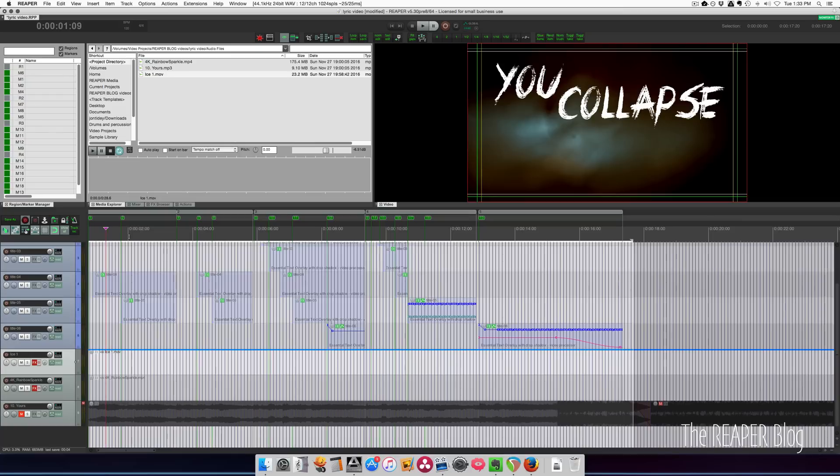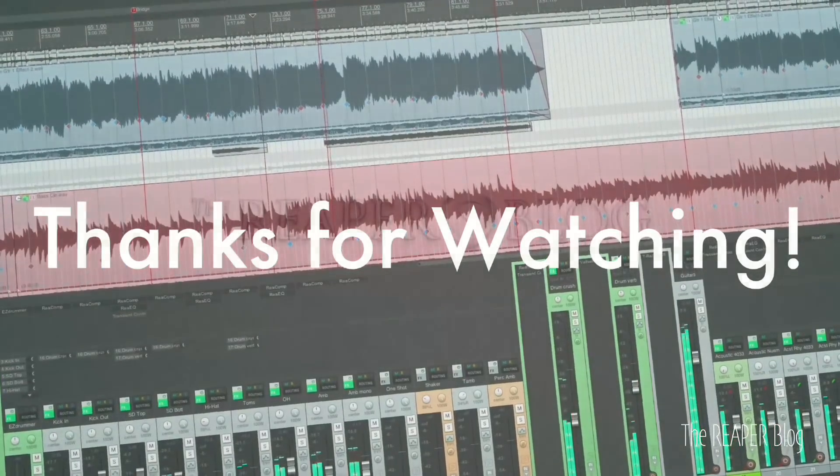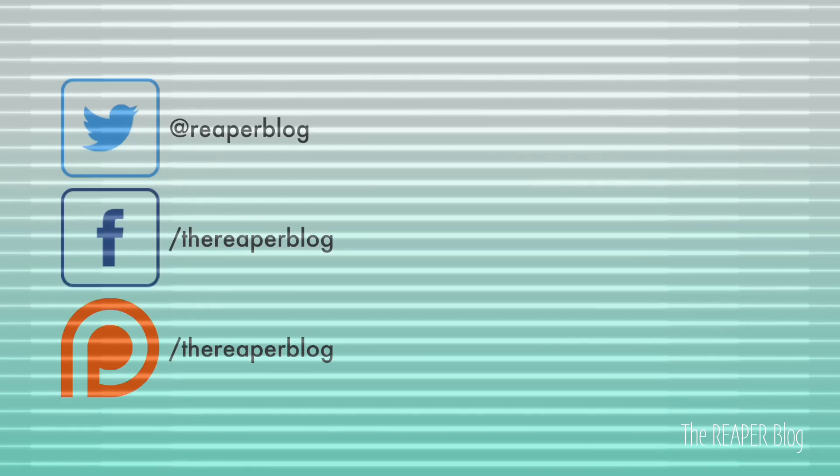Subscribe to the channel if you haven't already, follow me on Facebook and Twitter, support the Reaper blog through Patreon, and visit reaperblog.net for a lot more tutorials.